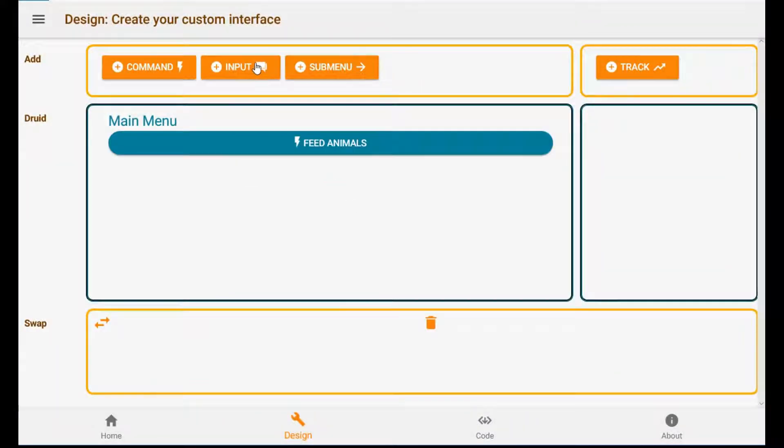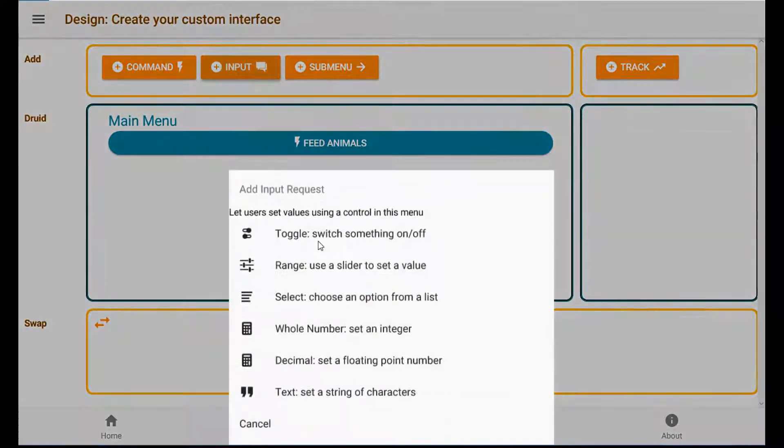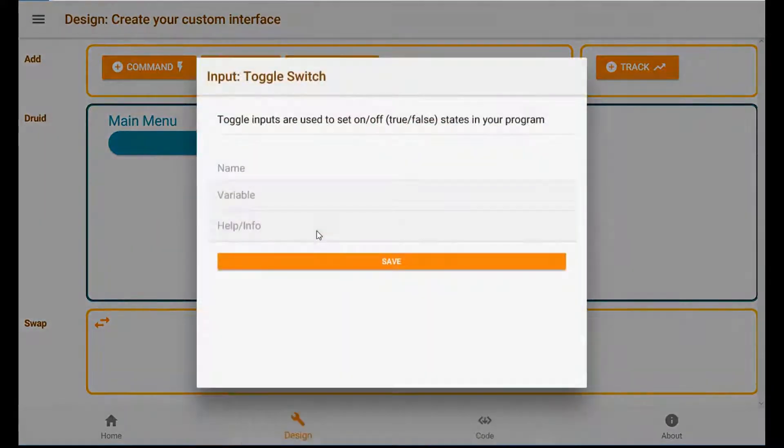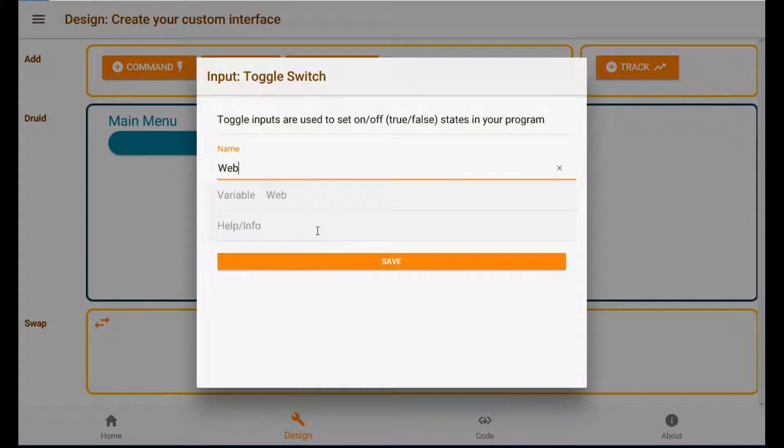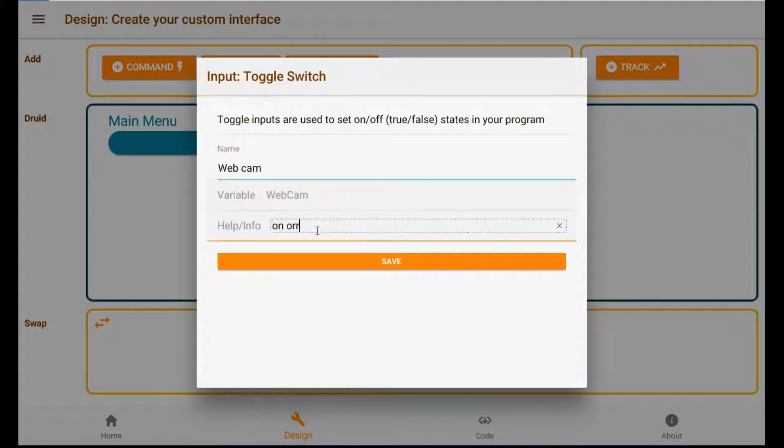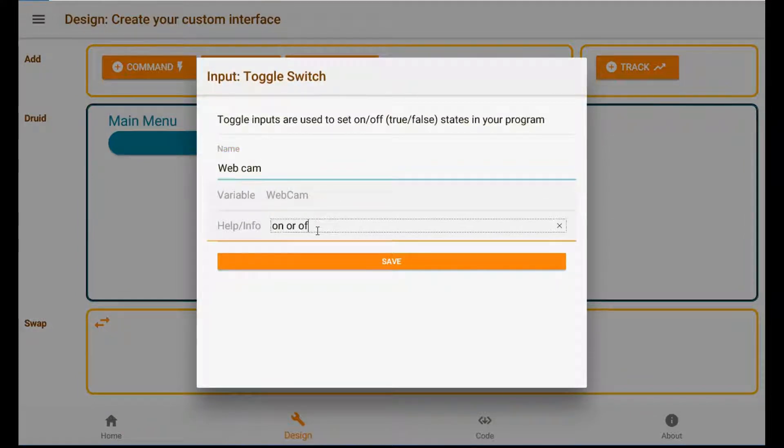Now let's add an input. Toggle. Webcam. On. Ball. Off. Okay.